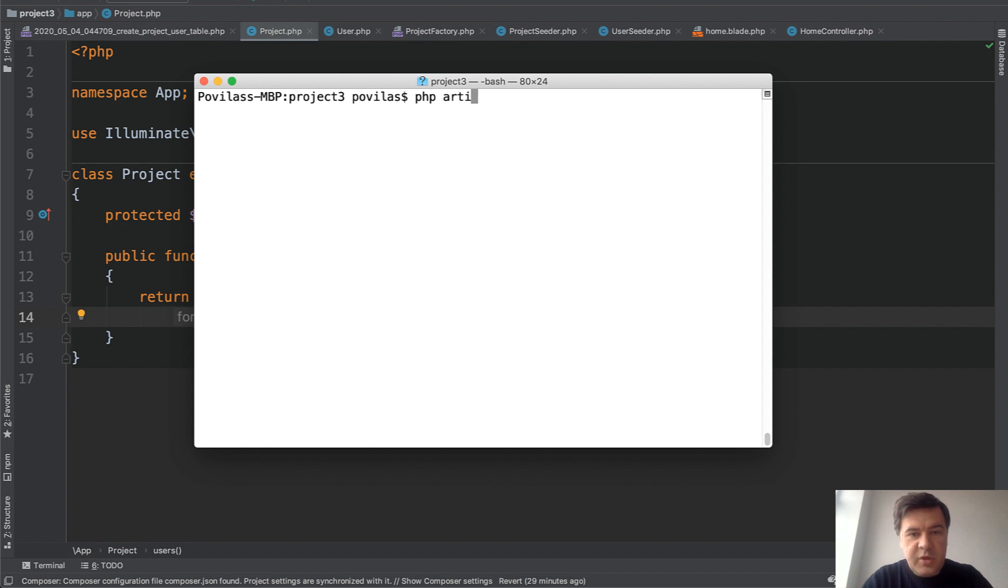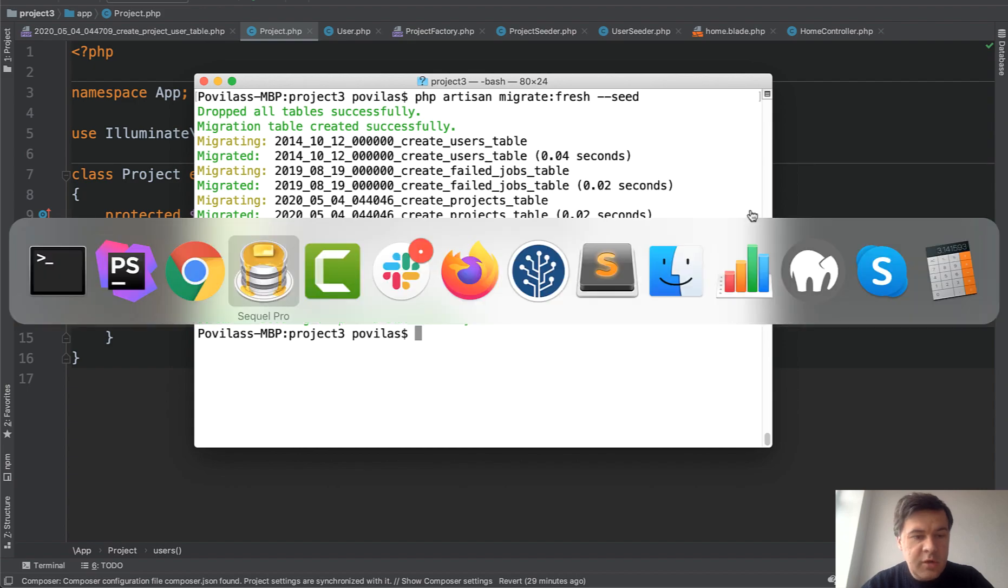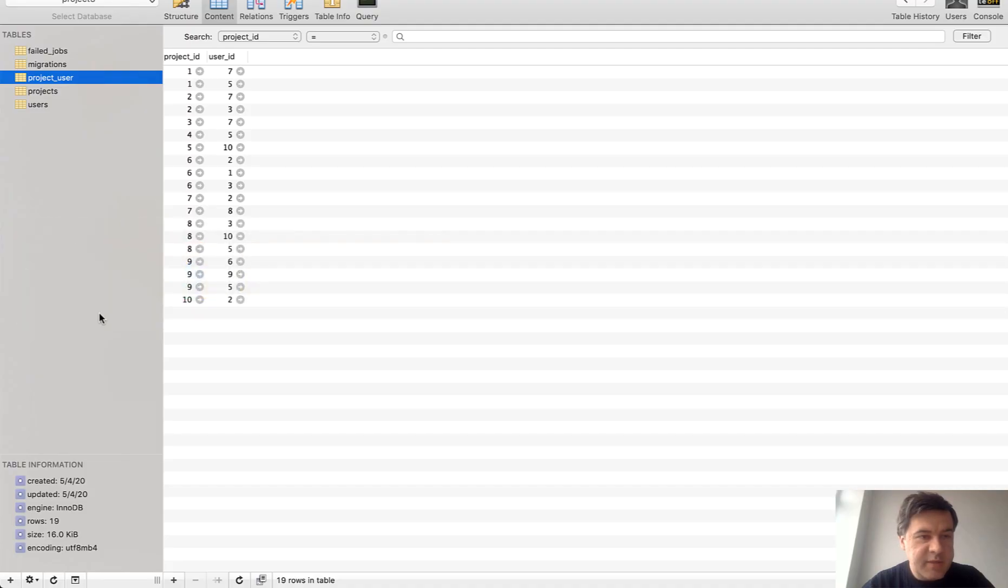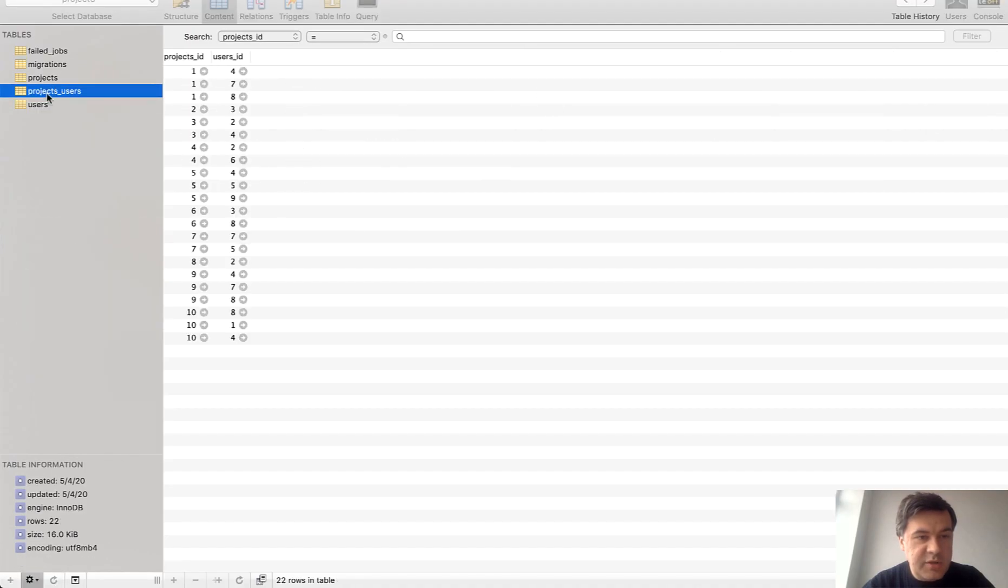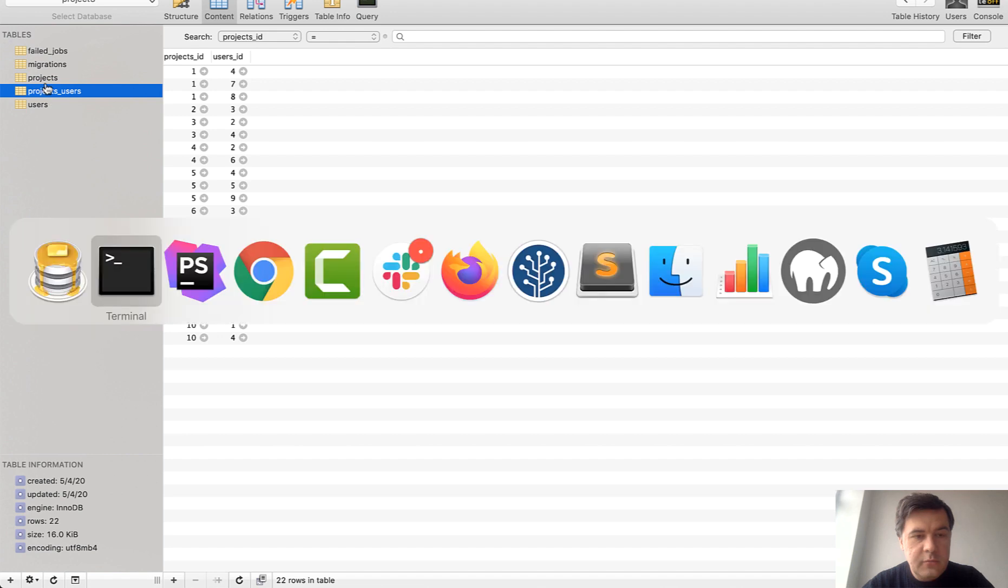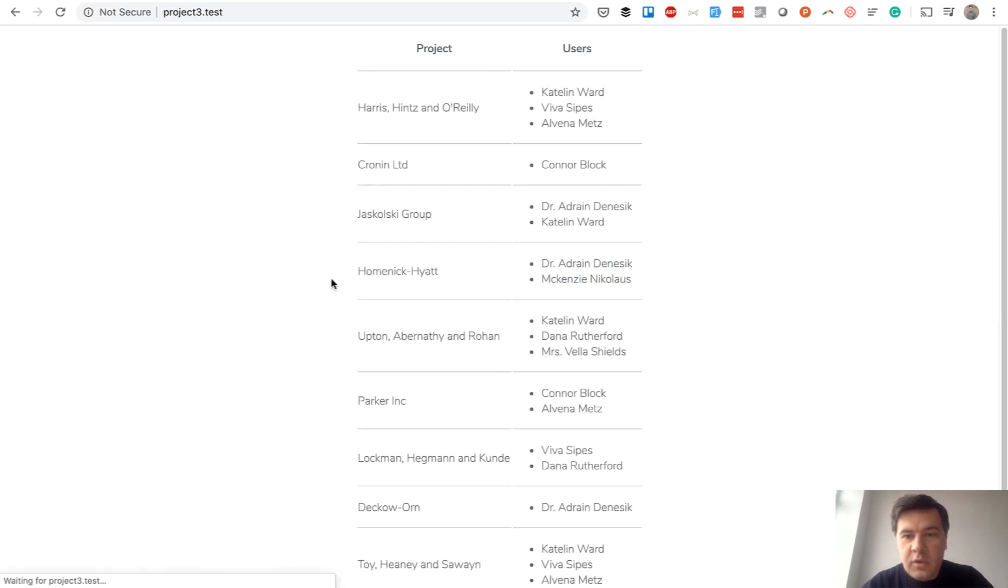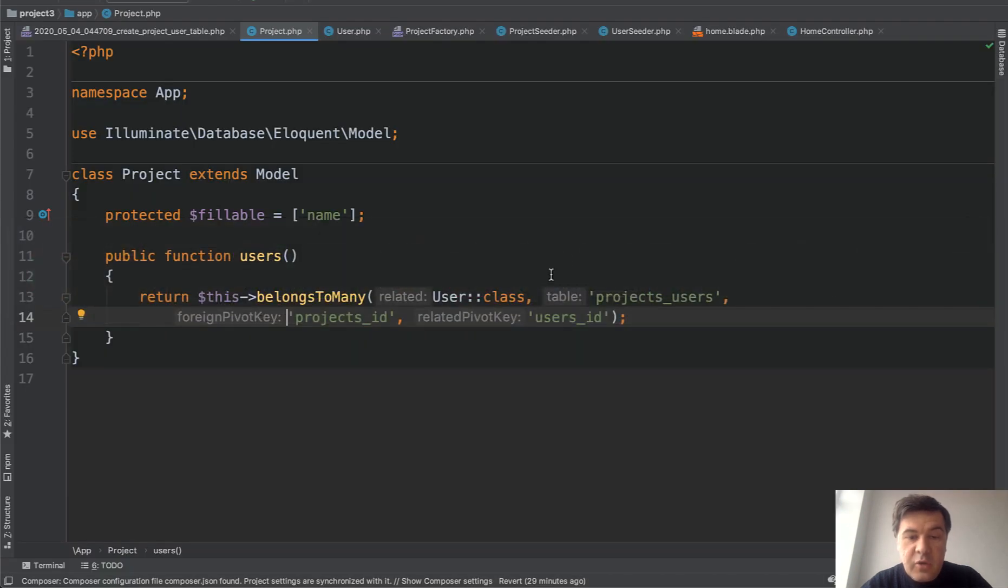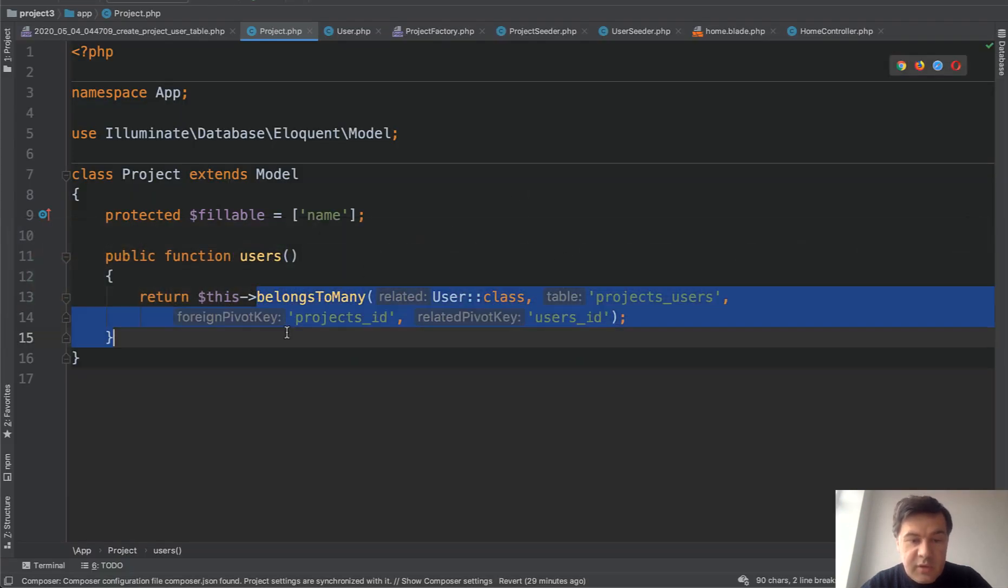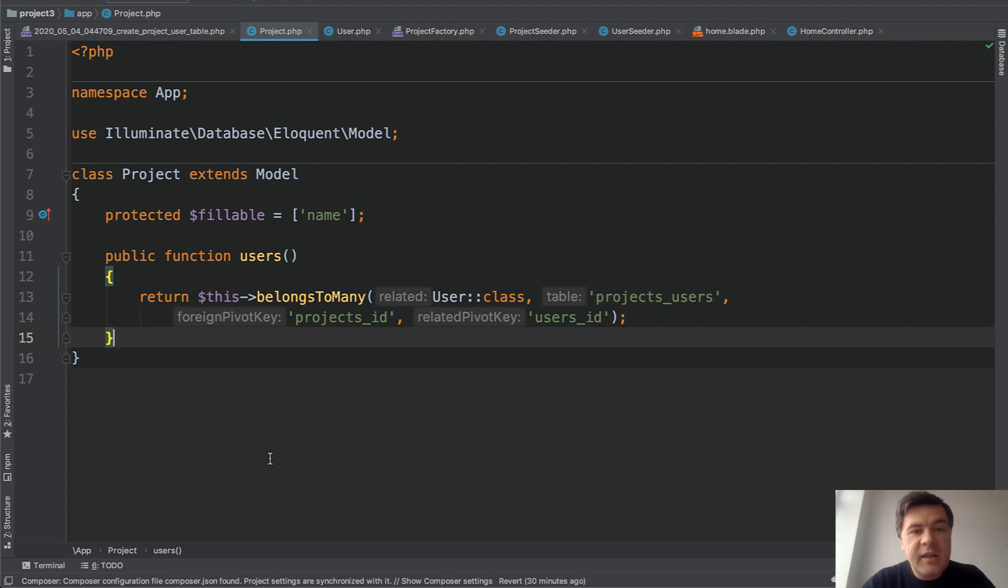So we have php artisan migrate fresh seed, all good here. In the database, let's refresh the tables. We have projects users. And in home, no error, new data. So if you specify everything correctly in the belongs-to-many relationship, then you can name your table or columns however you want.